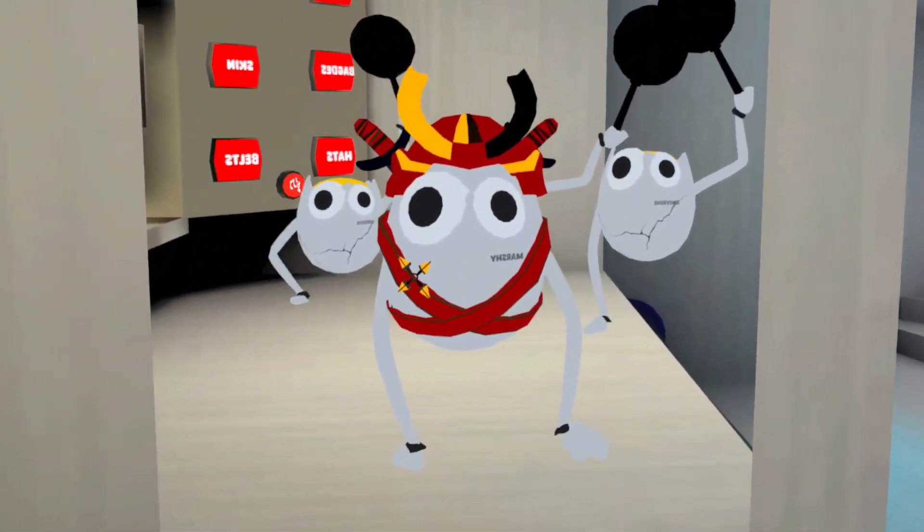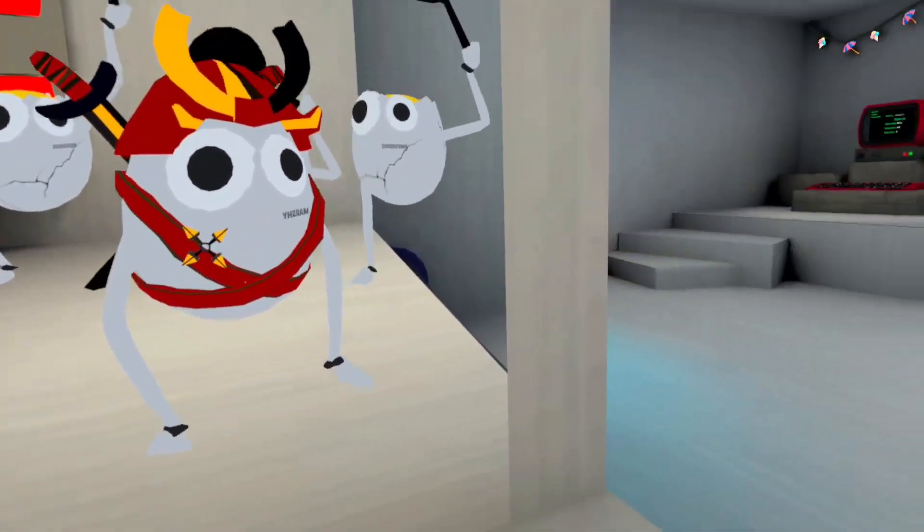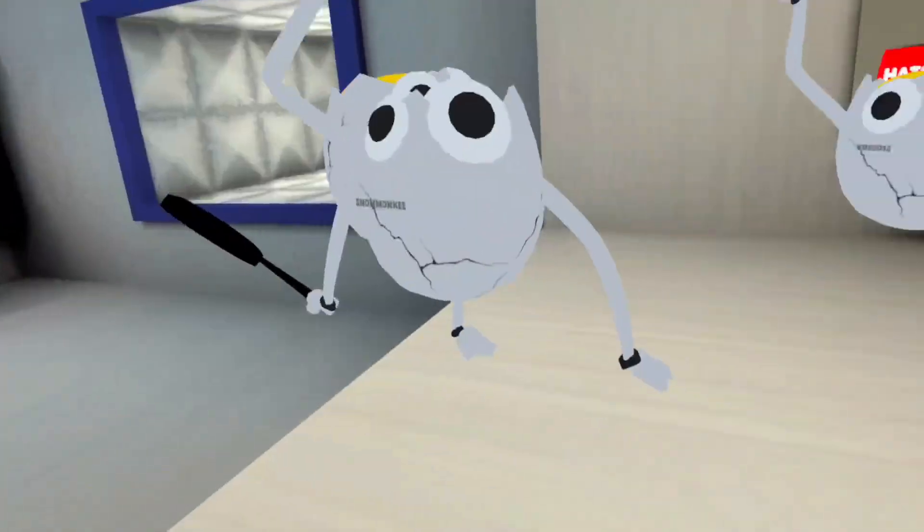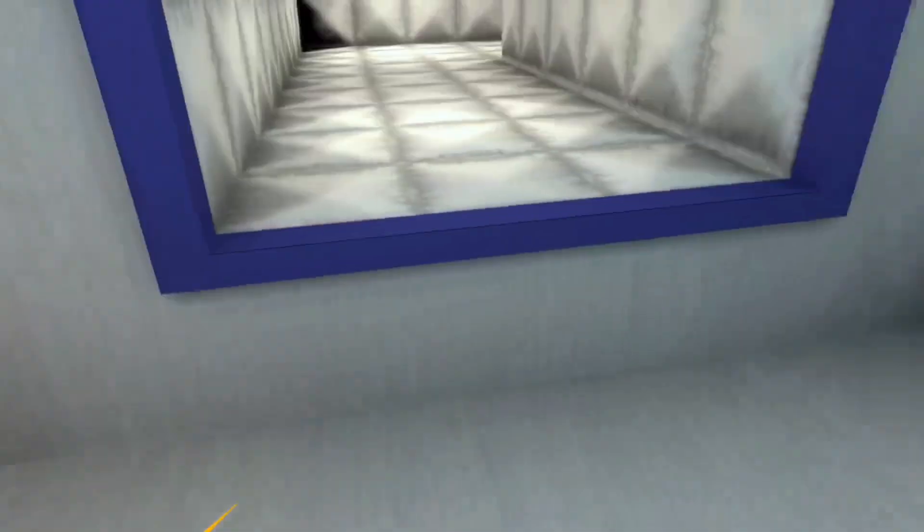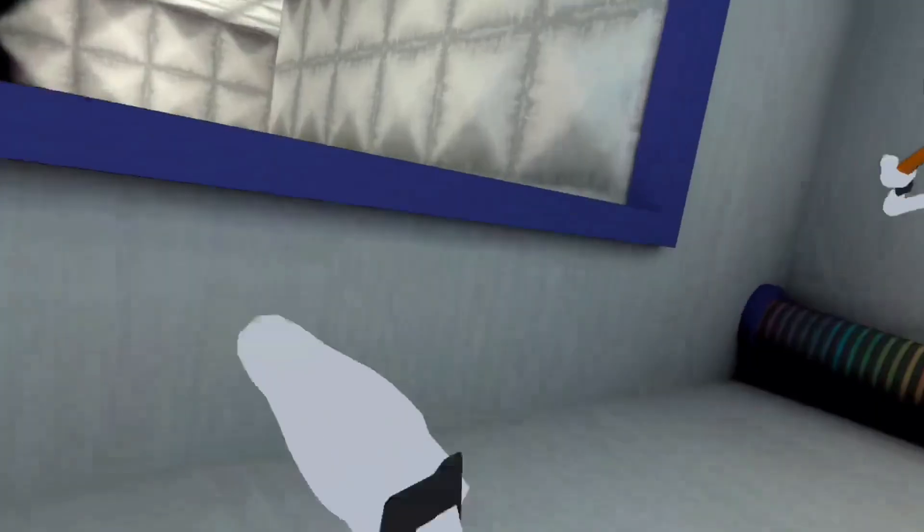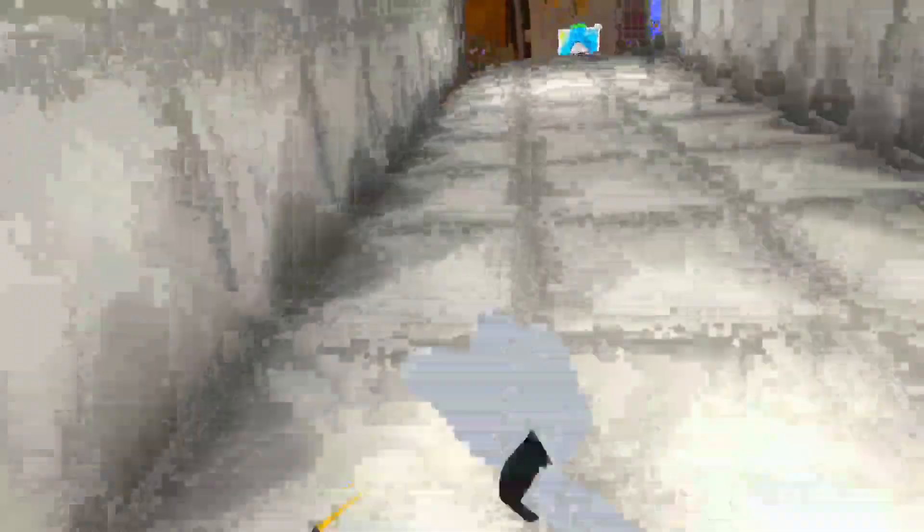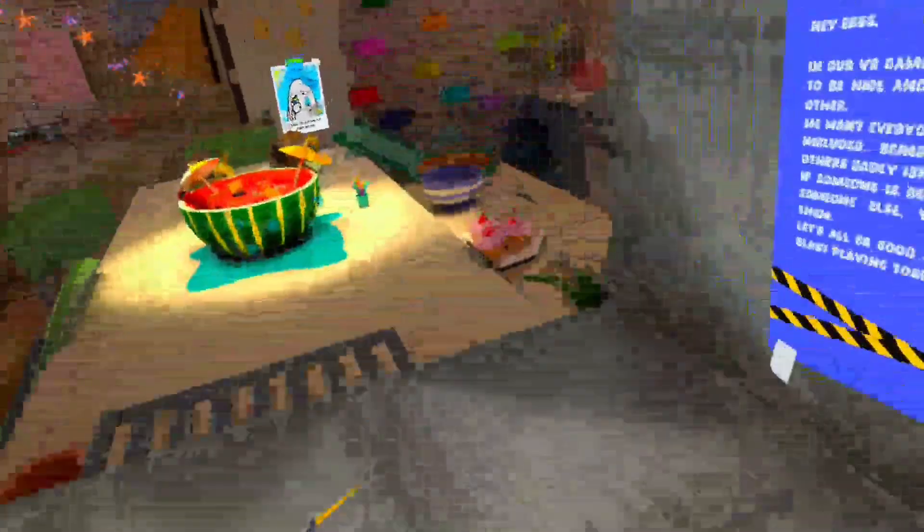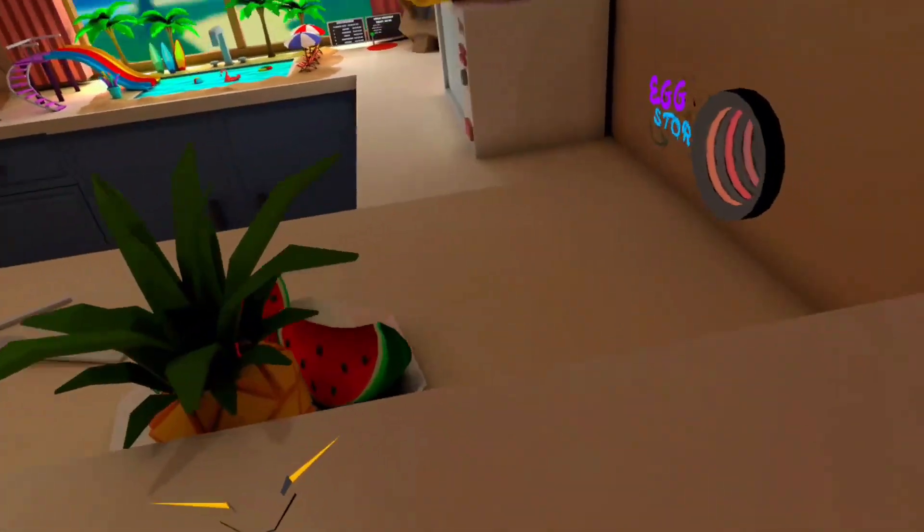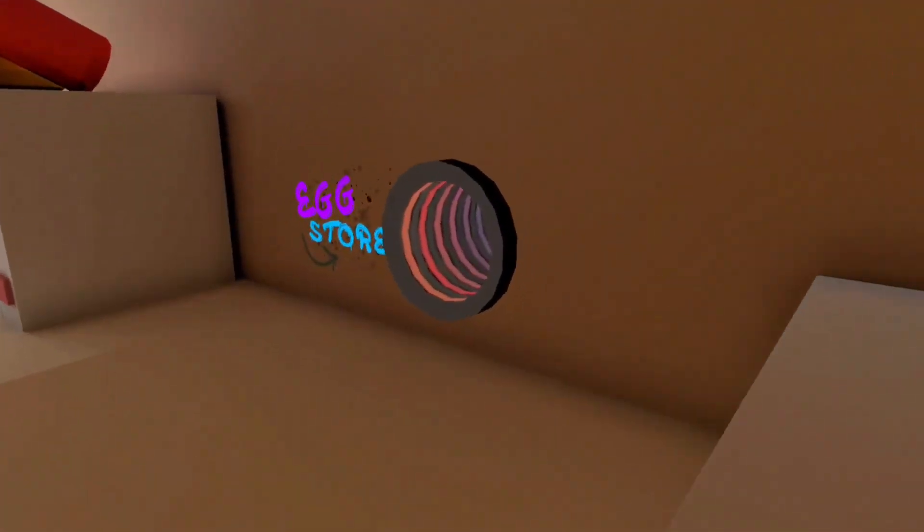Hi guys, we're playing Egg VR today. Oh yeah, we're playing. I'll show you the shop. These are chasing me.